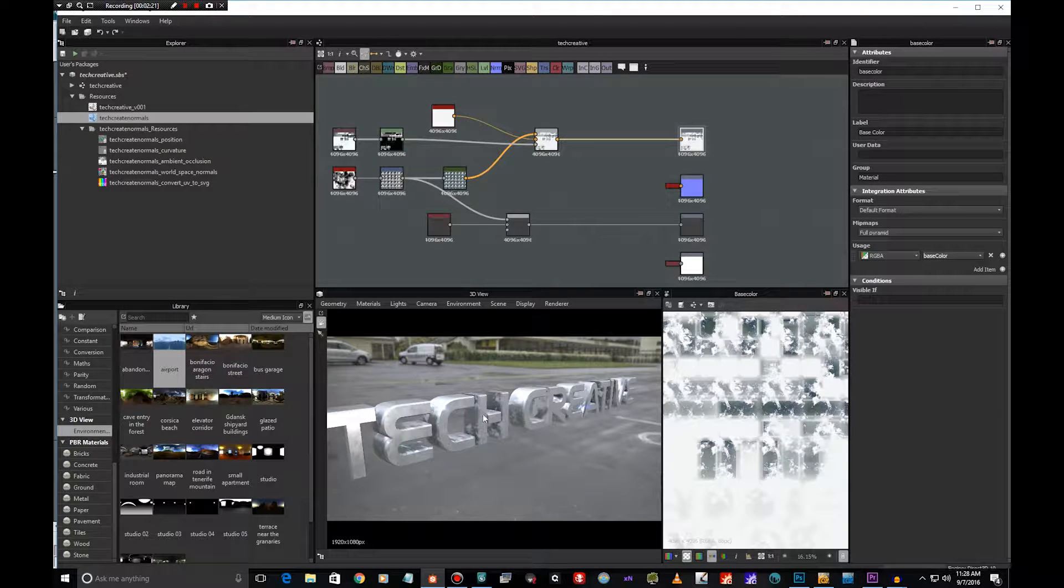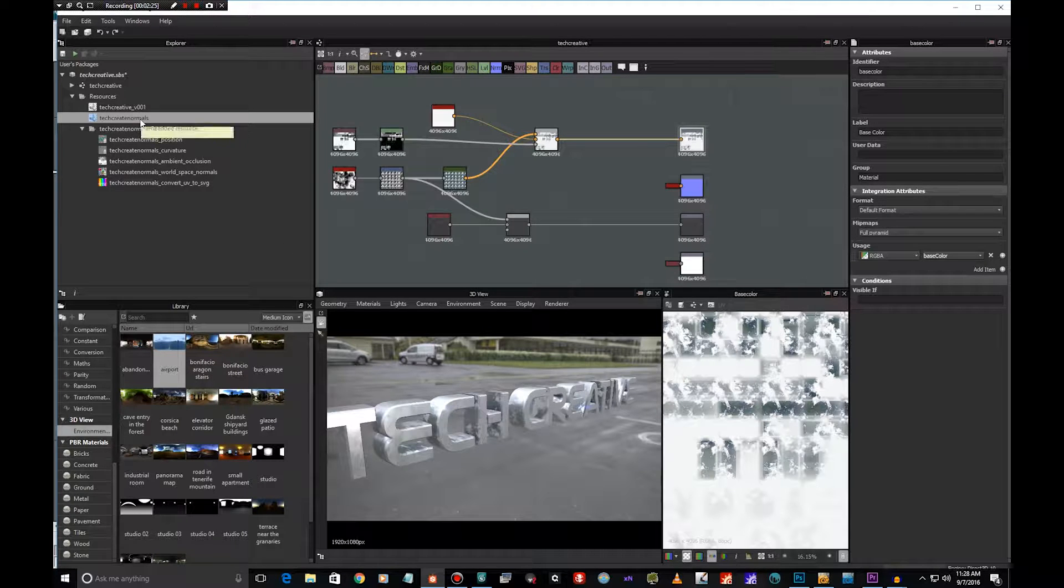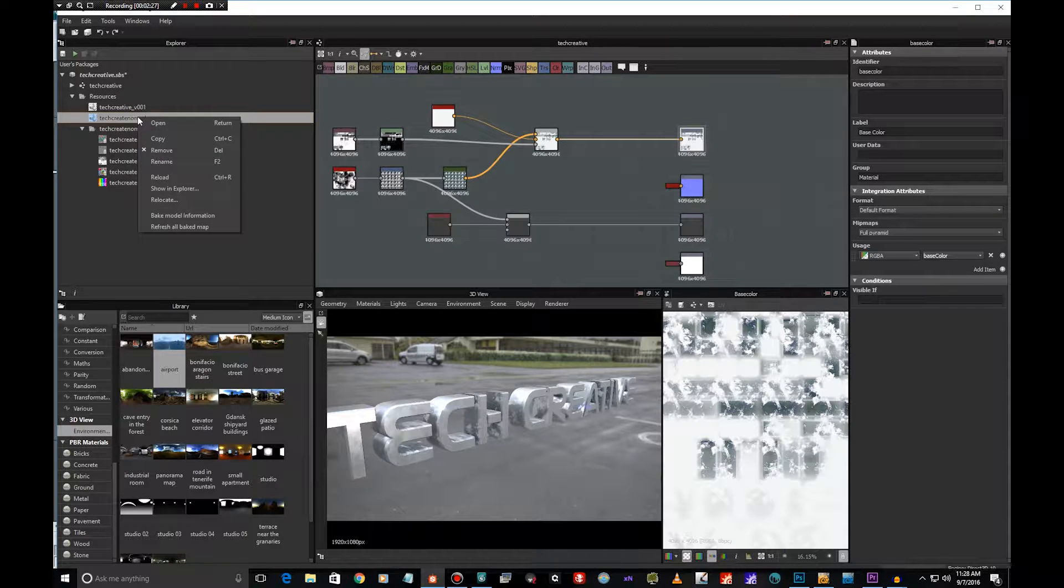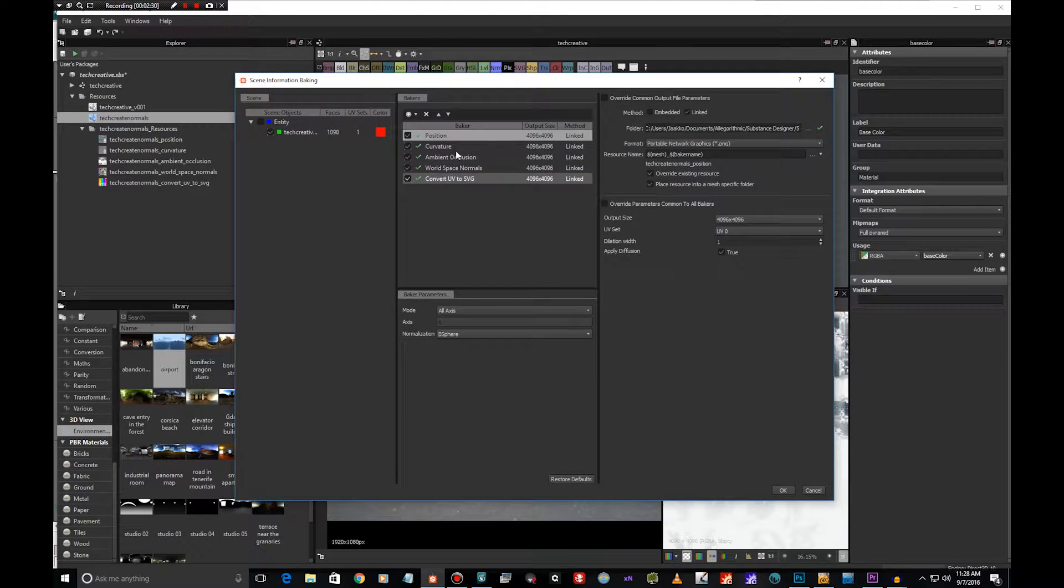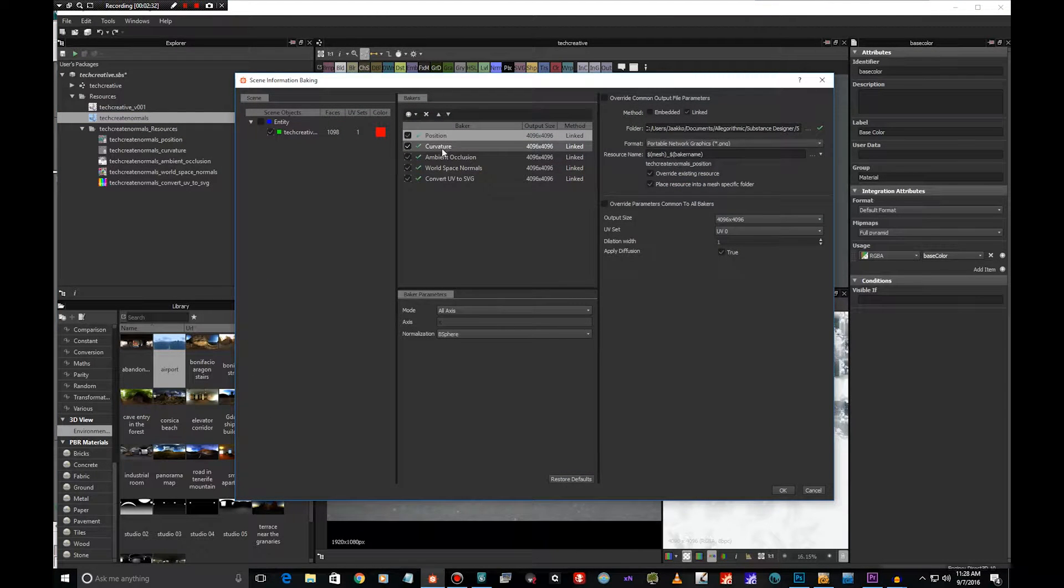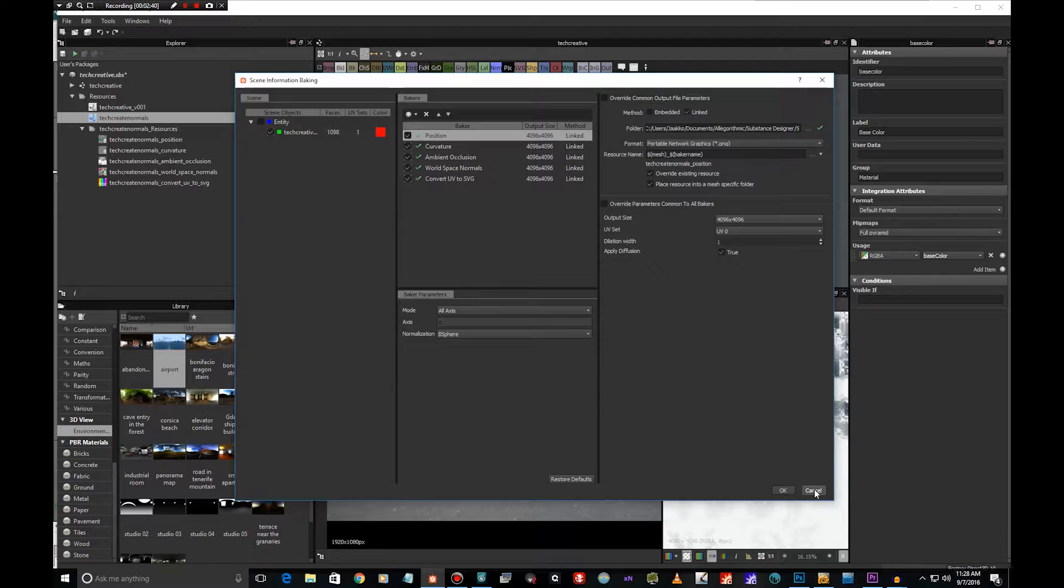You can bake the maps really easily here, you just right click the model and bake model information and you can get position, curvature, ambient occlusion and so on. These are maps I almost always bake and it's very quick and very nice way to do so. Totally big fan of Substance Designer's baking functions.